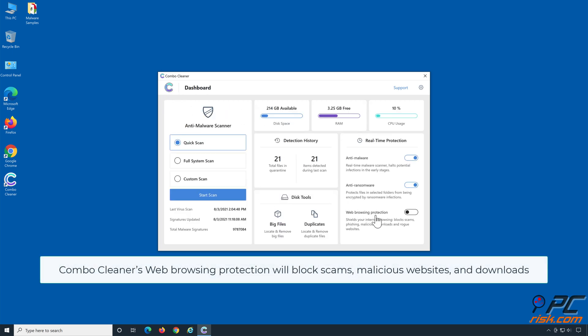ComboCleaner's web browsing protection will block scams, malicious websites, and downloads.